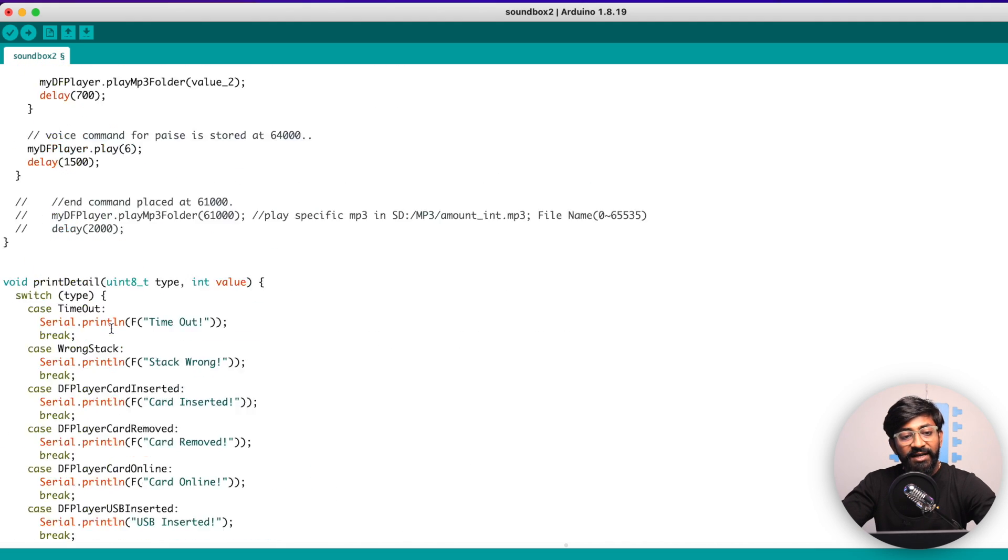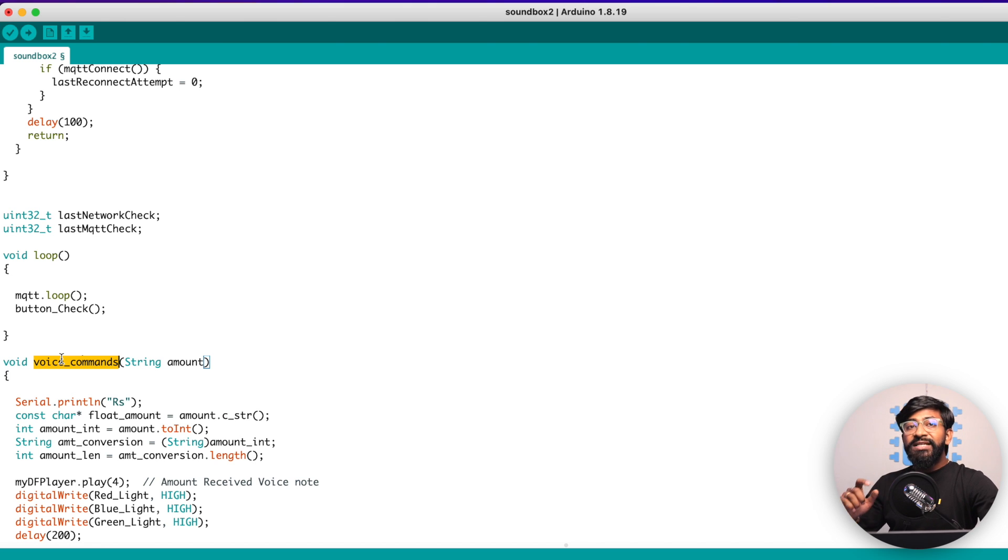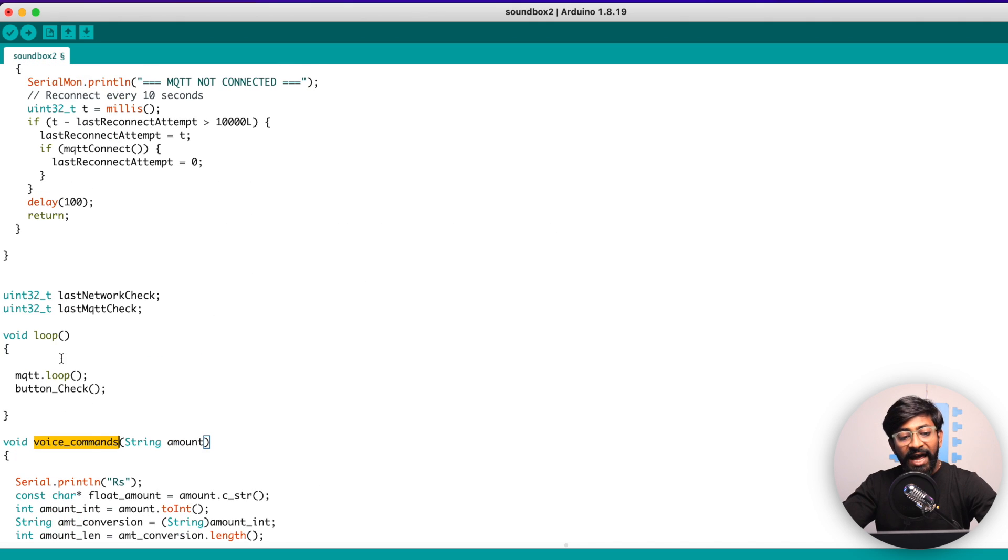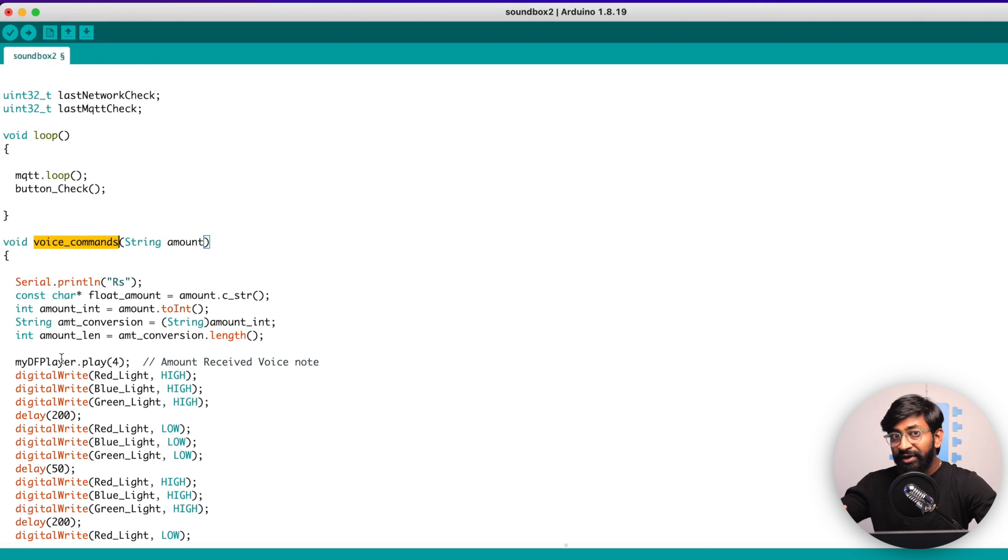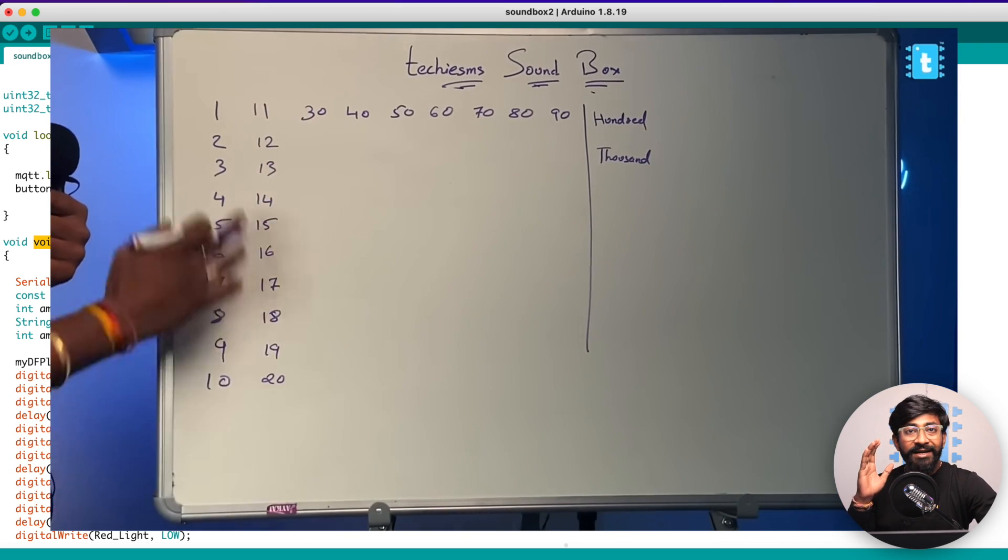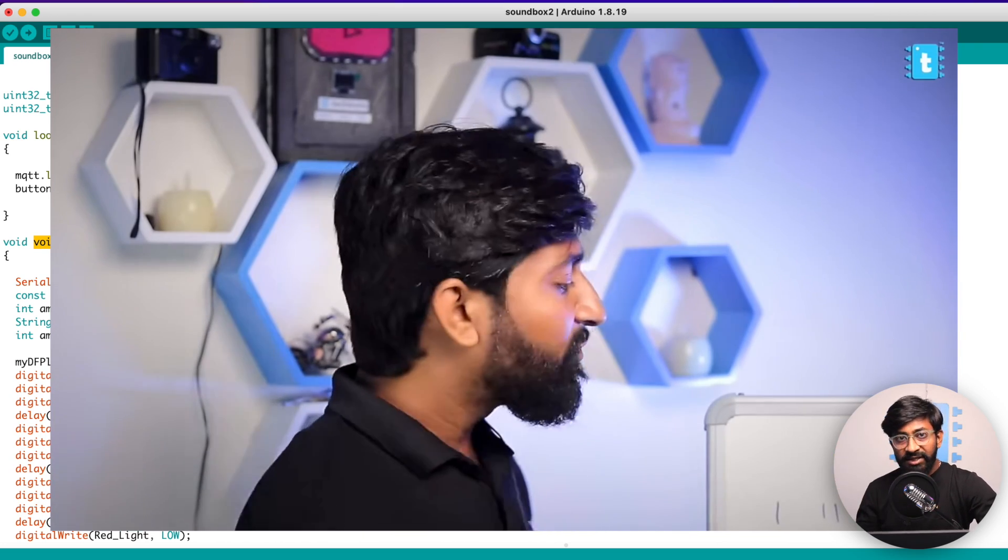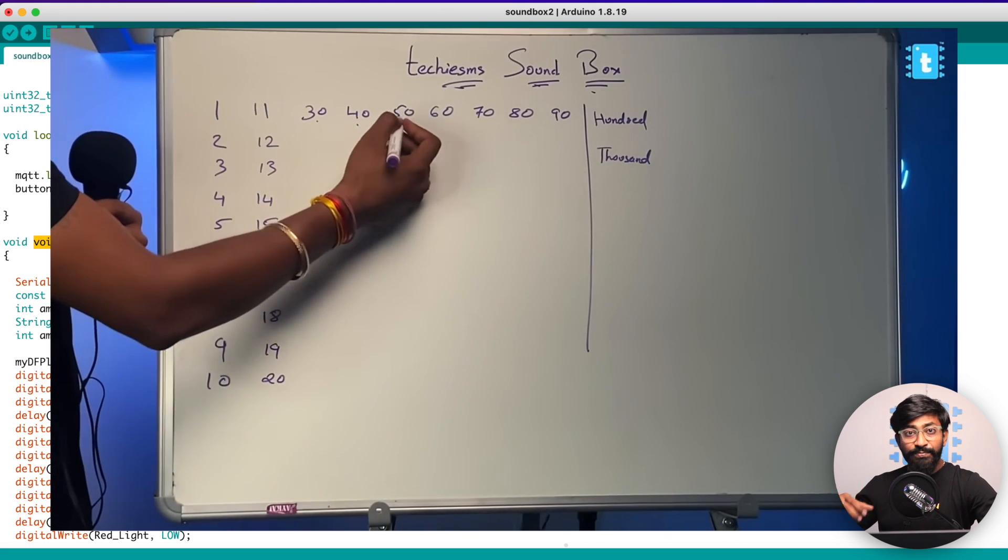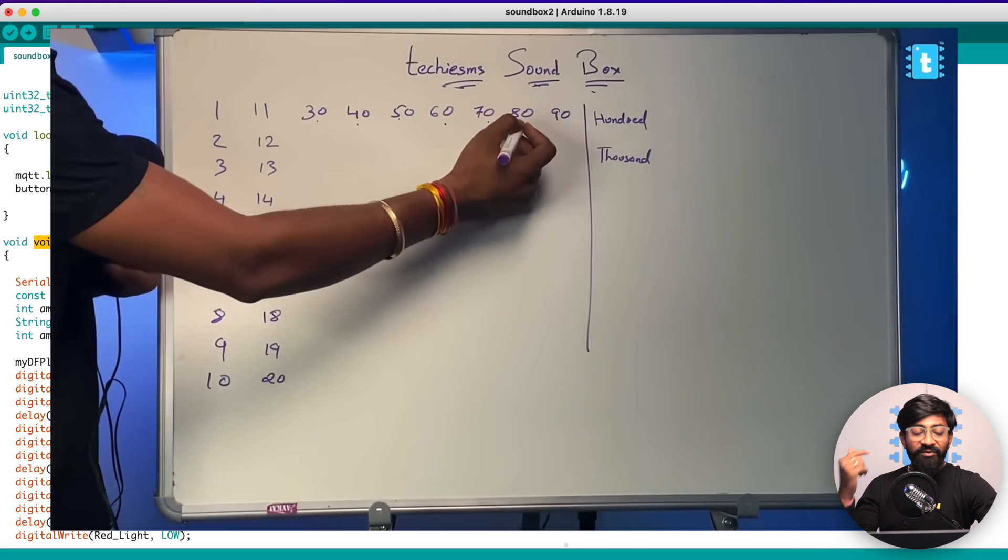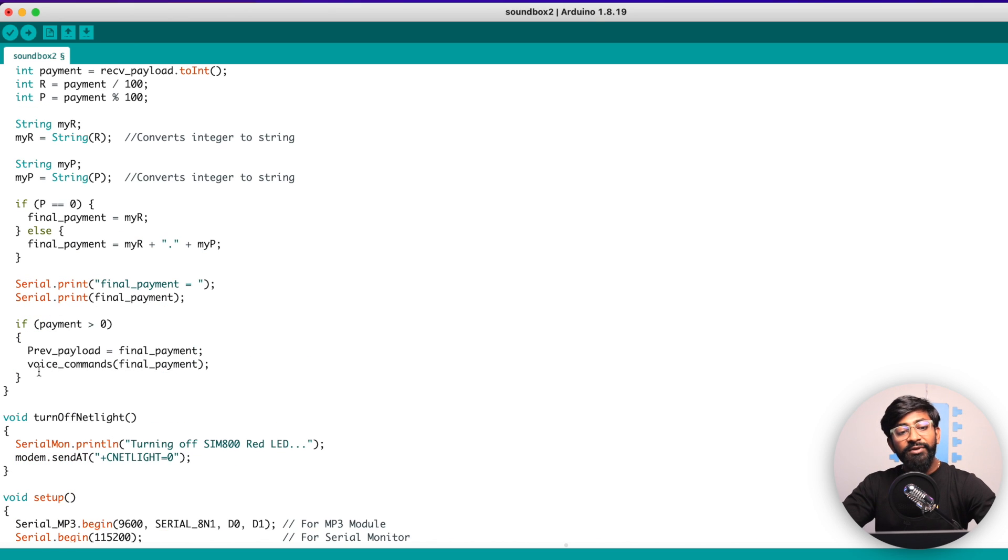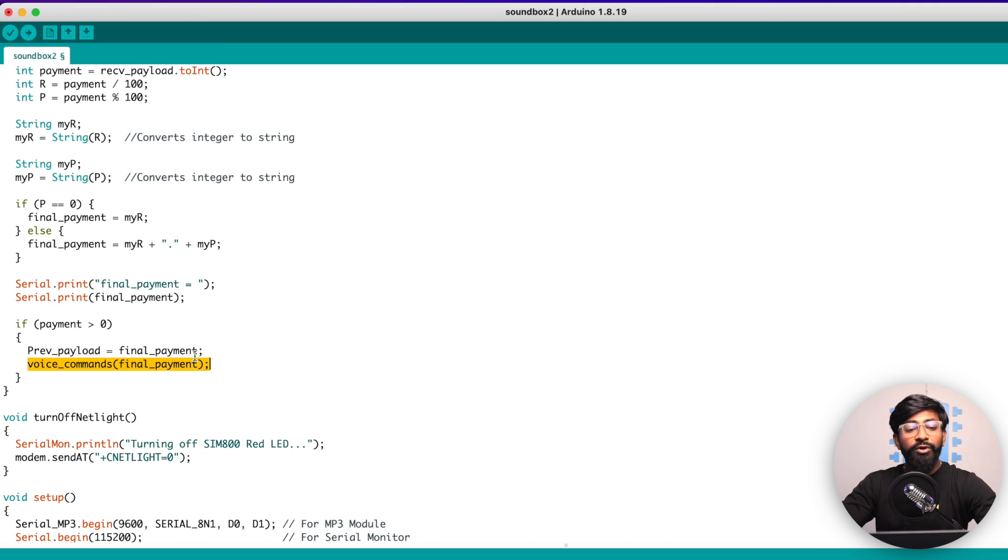Here is that voice command function, which will speak out the amount received. It is a very complex function. I have explained how this function is made or how this function is working in my previous episode, which was about the Techie SMS Soundbox version 1, whose link I'll provide in the description of this video. So if you want to understand how we are speaking out all the amount, definitely watch that video. It's really an amazing function, amazing logic being used here. So that was all about the MQTT callback function. Once it speaks out, it will not do anything and just wait for another amount.